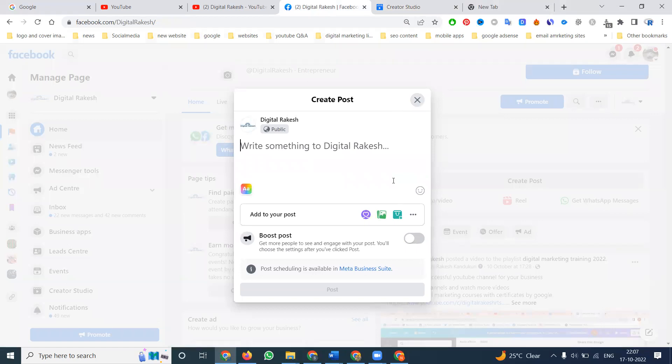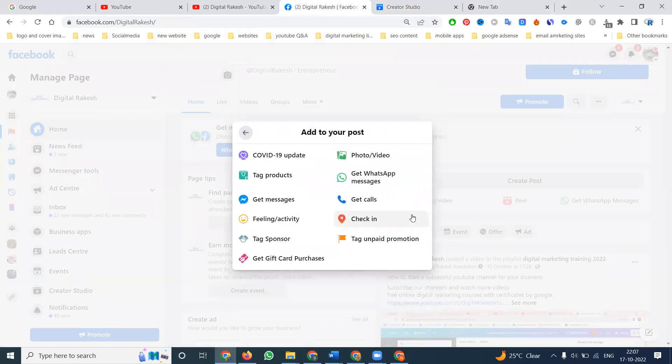When uploading any video, choose the option based on your business: get WhatsApp chat, get call, or get message. If you are spending time on Facebook page, use get message. If you are looking for calls and WhatsApp messages, use send WhatsApp message and get call option.